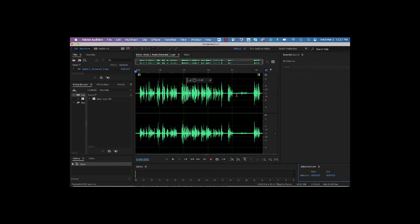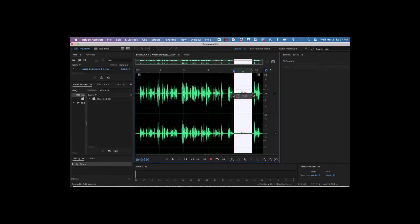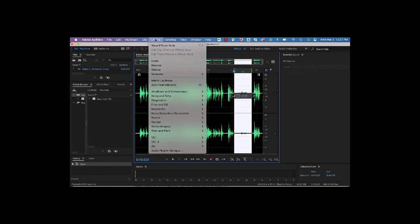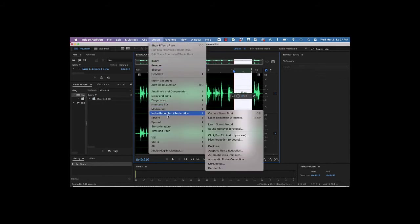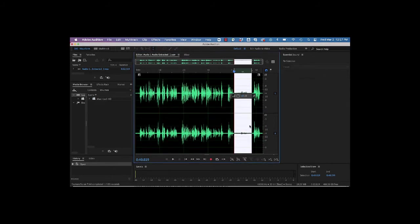So in addition, we're going to select our room noise, and that's this part right here. So I'm just going to click and select with my time selection tool. Next, I'll go up to Effects, Noise Reduction, and Capture Noise Print. And we'll hit OK.